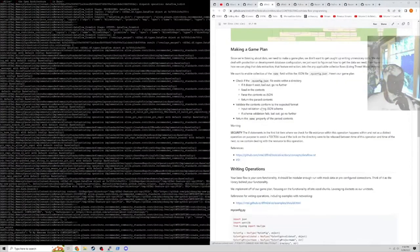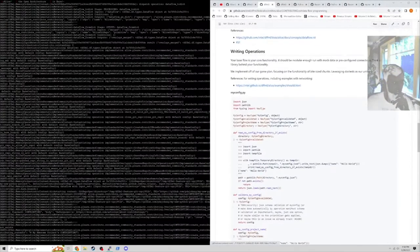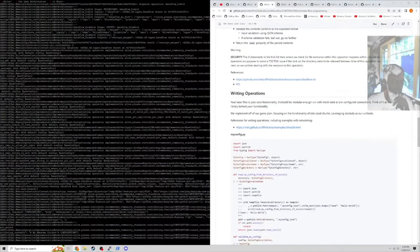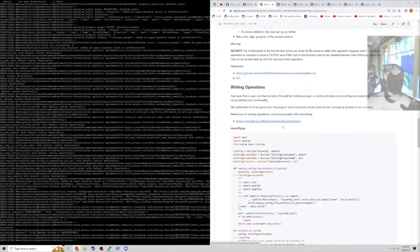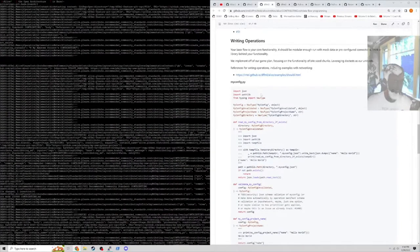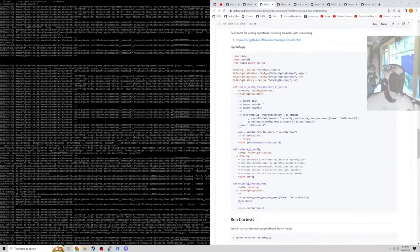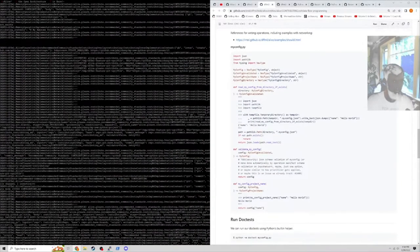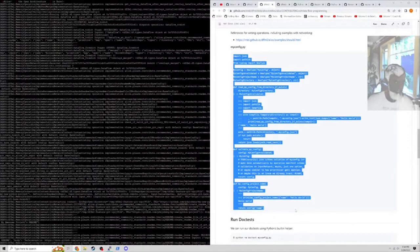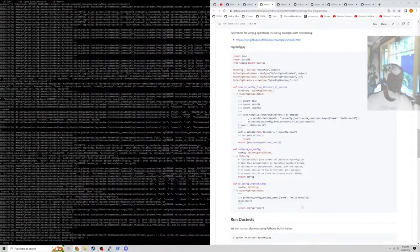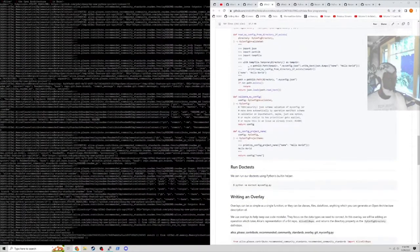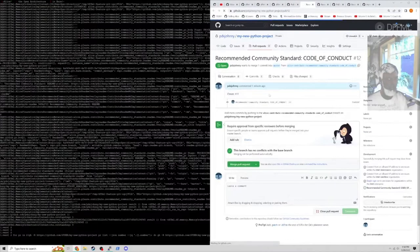Then in the contributing docs themselves, it goes over writing random little overlays. This is like, hey, if I wanted to read from a config file, how would I do that? Let's go check out our pull request conduct.